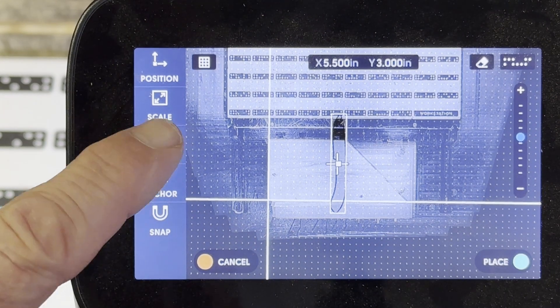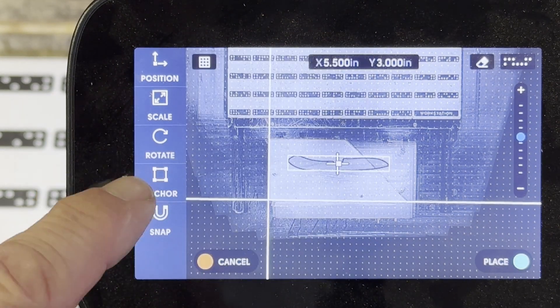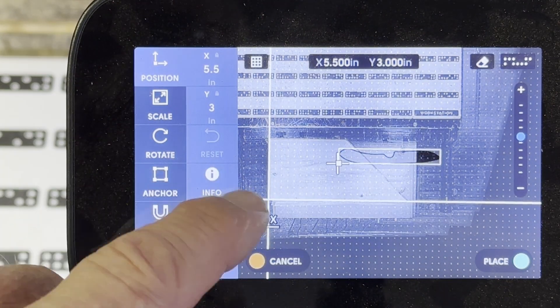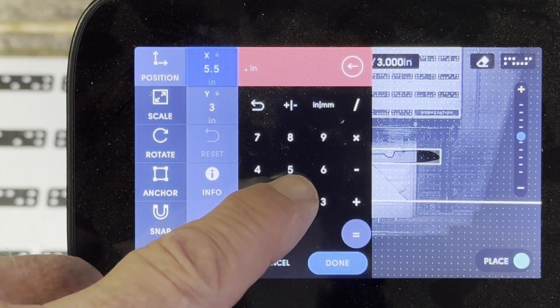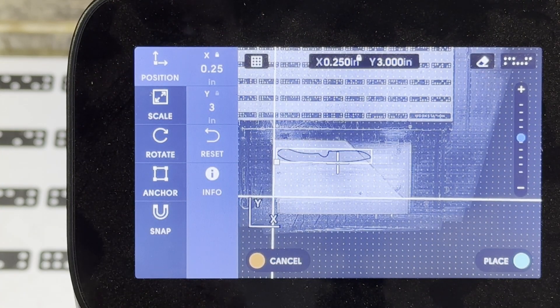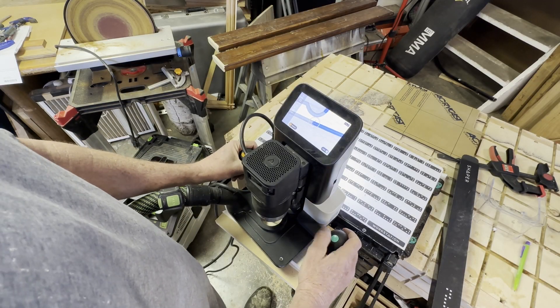Without going to the computer, this is just on the Shaper Origin. I'm placing the file, going to cut it out. I will have a build video on the tracer in about a week.